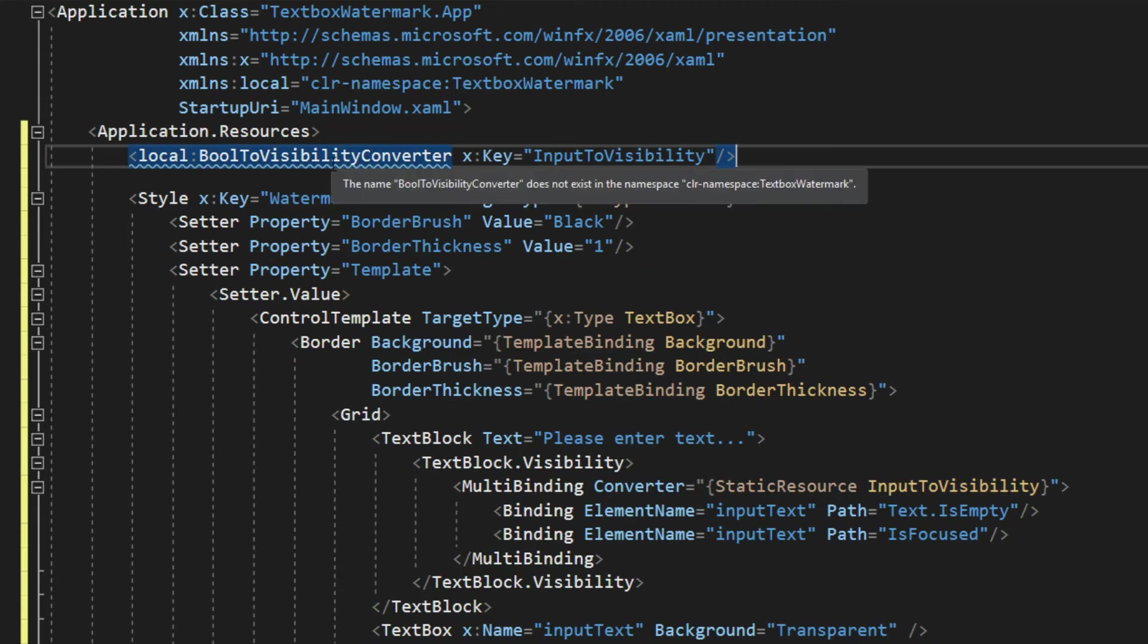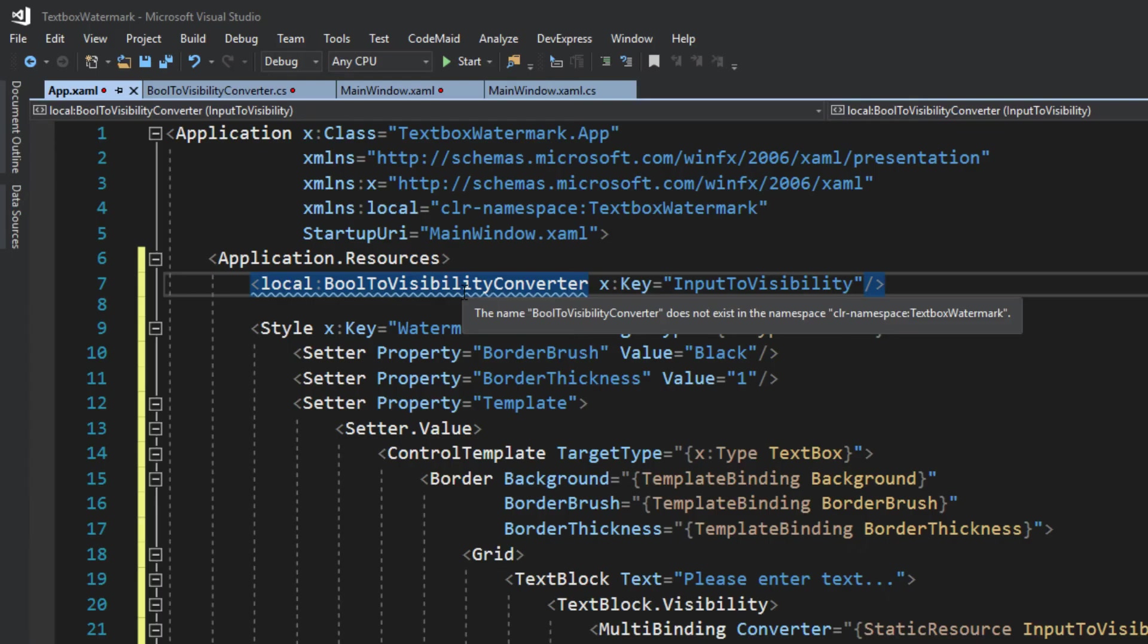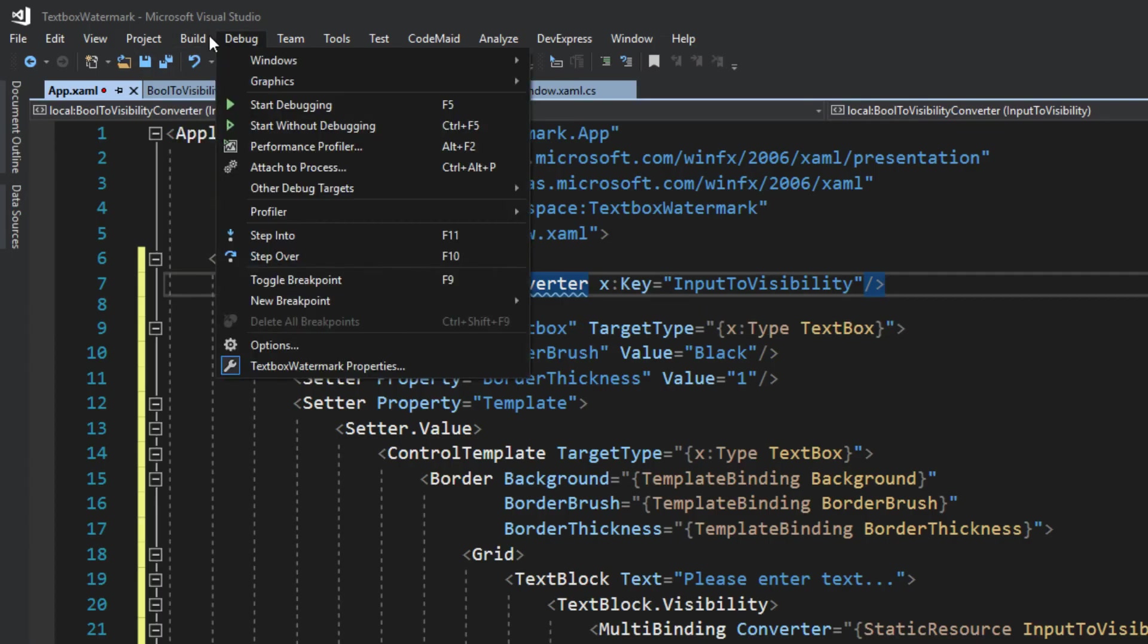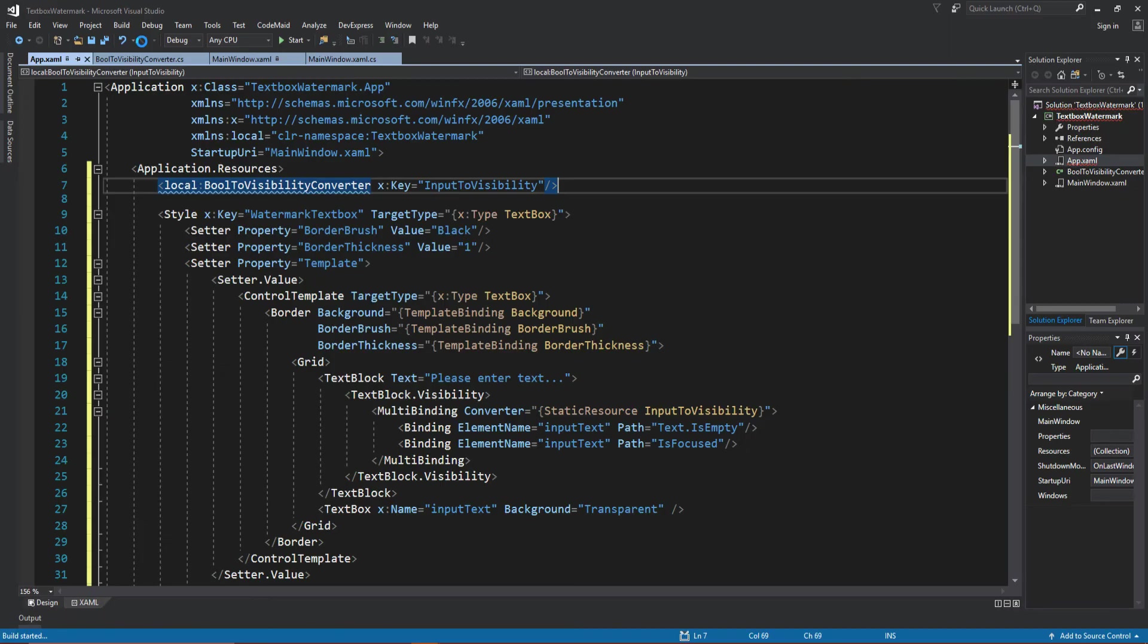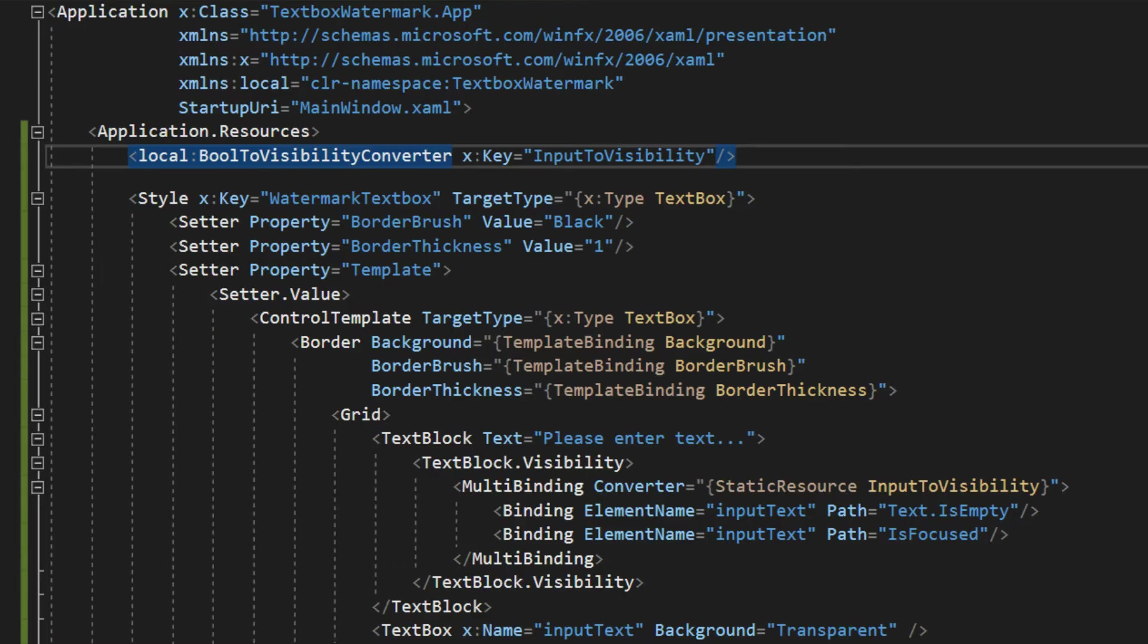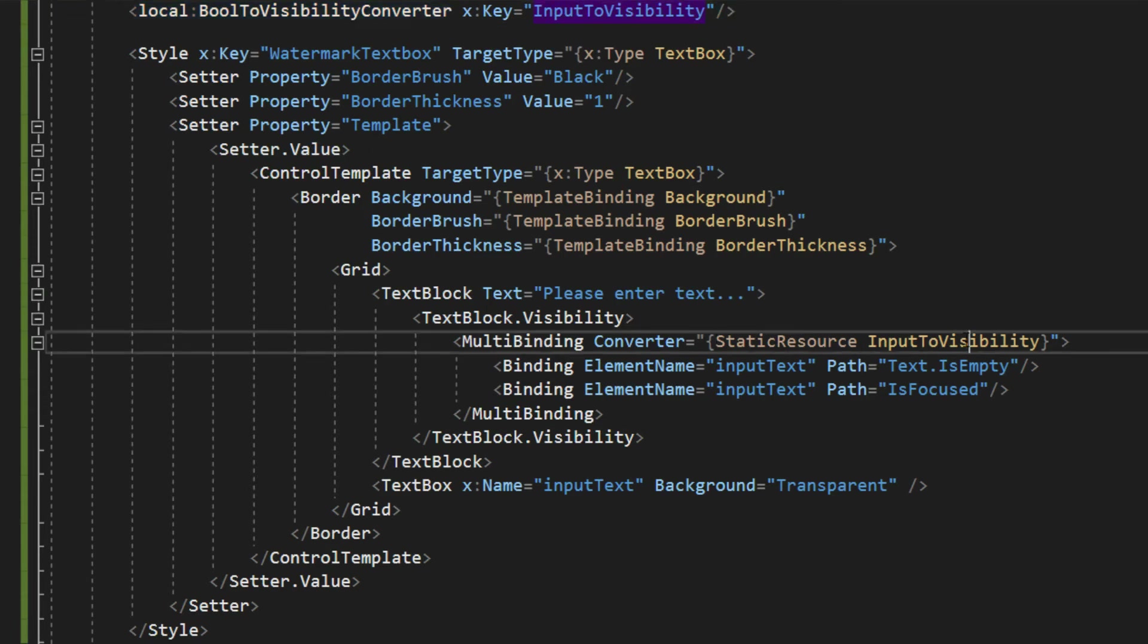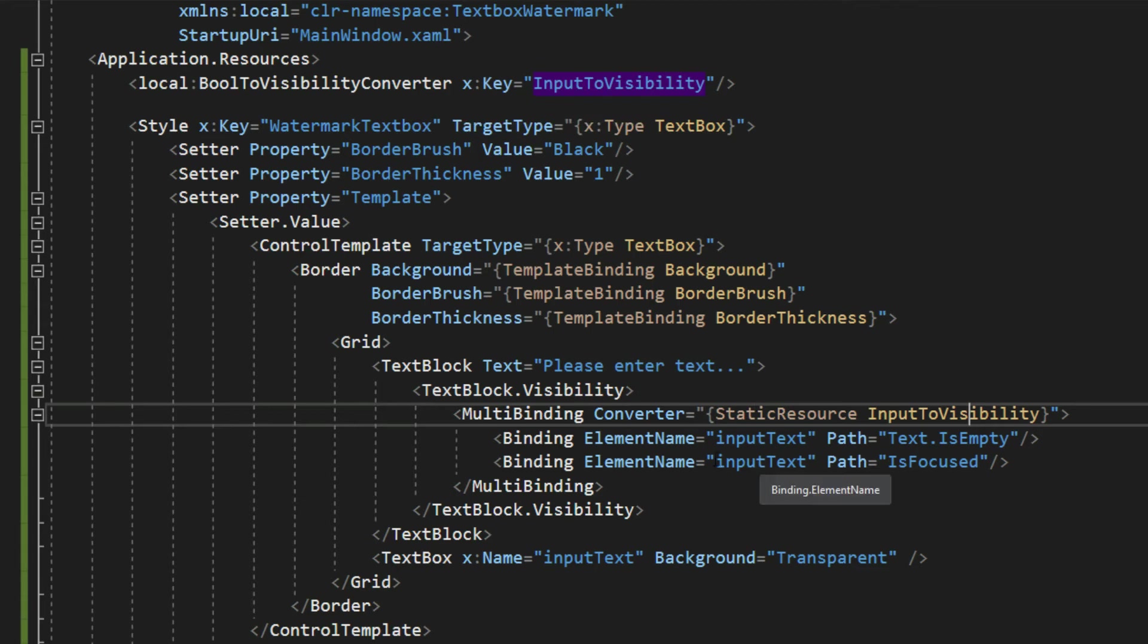Now, as always, it's going to throw just a little fit here, so we're going to go over here to build and build our solution. And now Visual Studio is perfectly happy. So now we can go down here, and we see now our static resource is appropriately binding to the converter we created above.